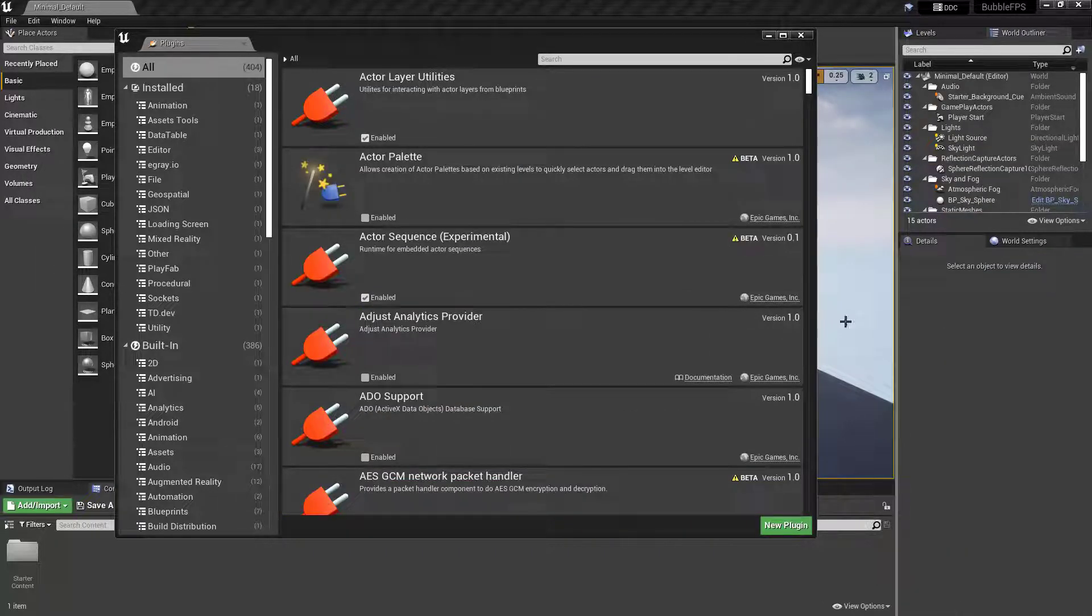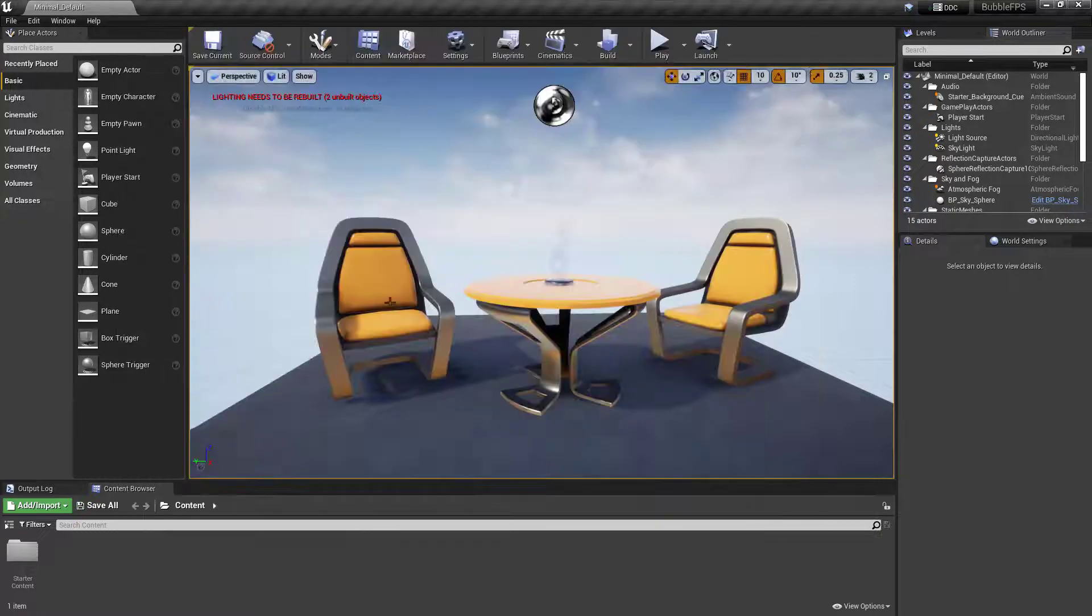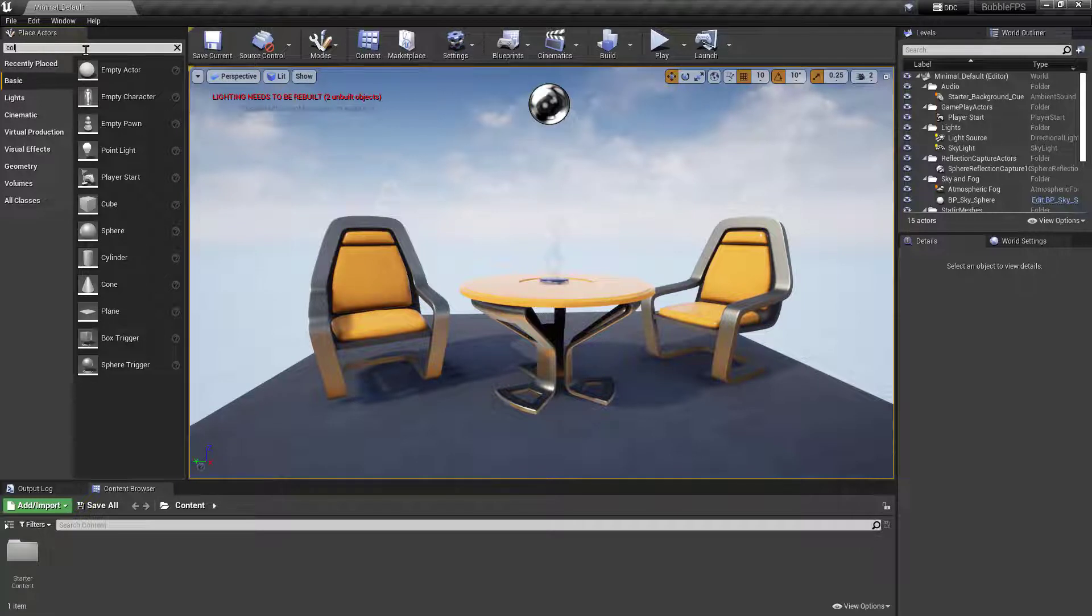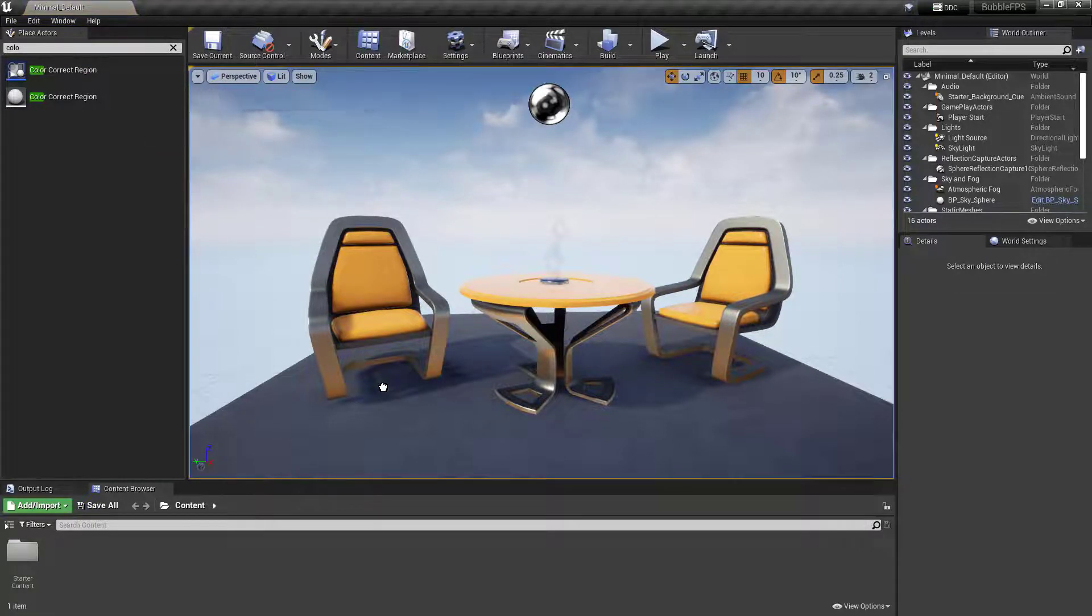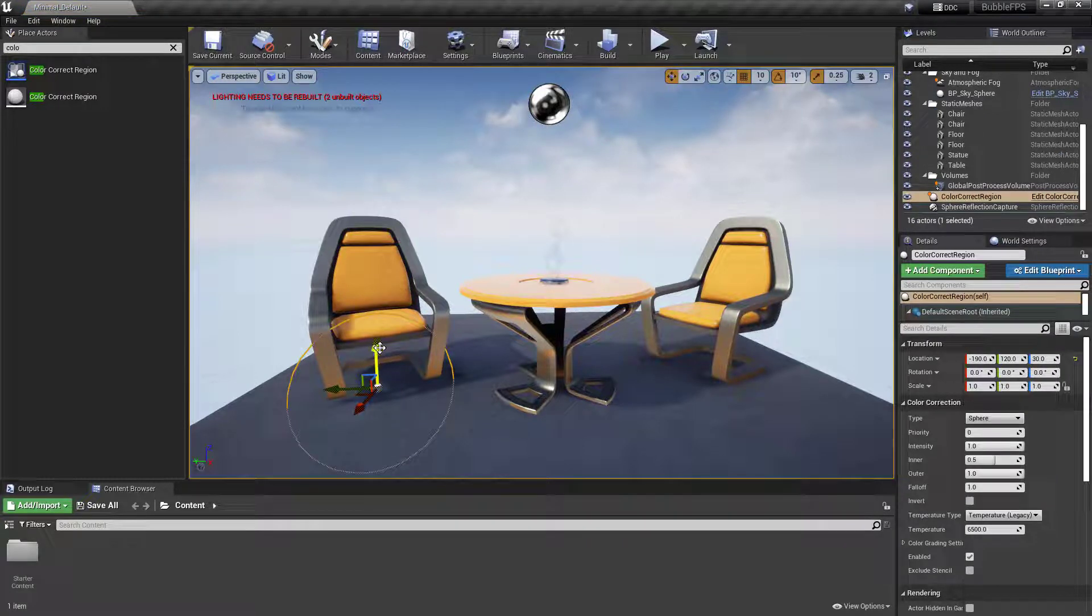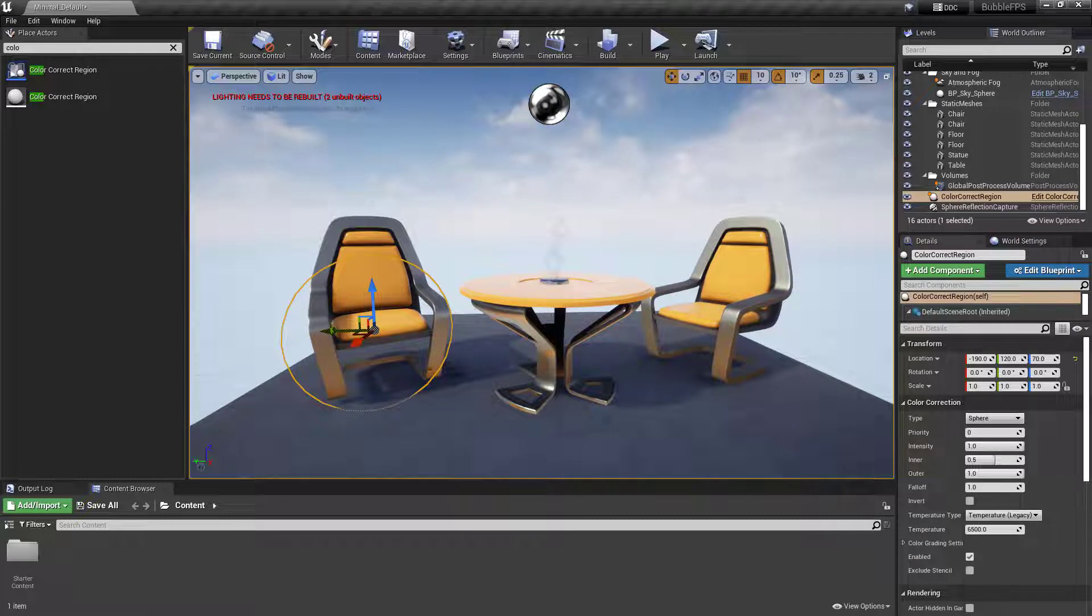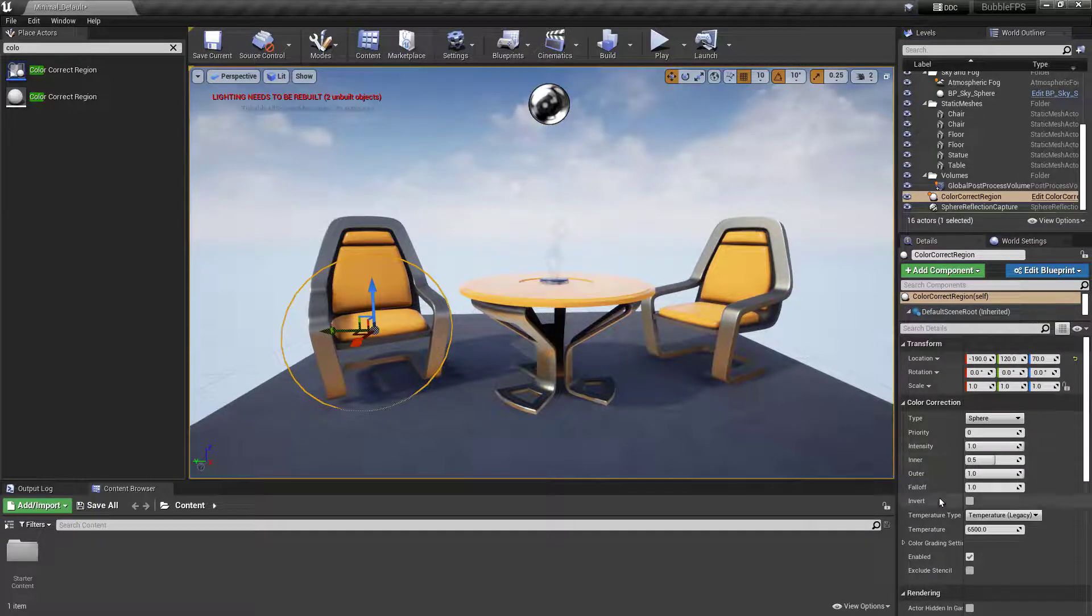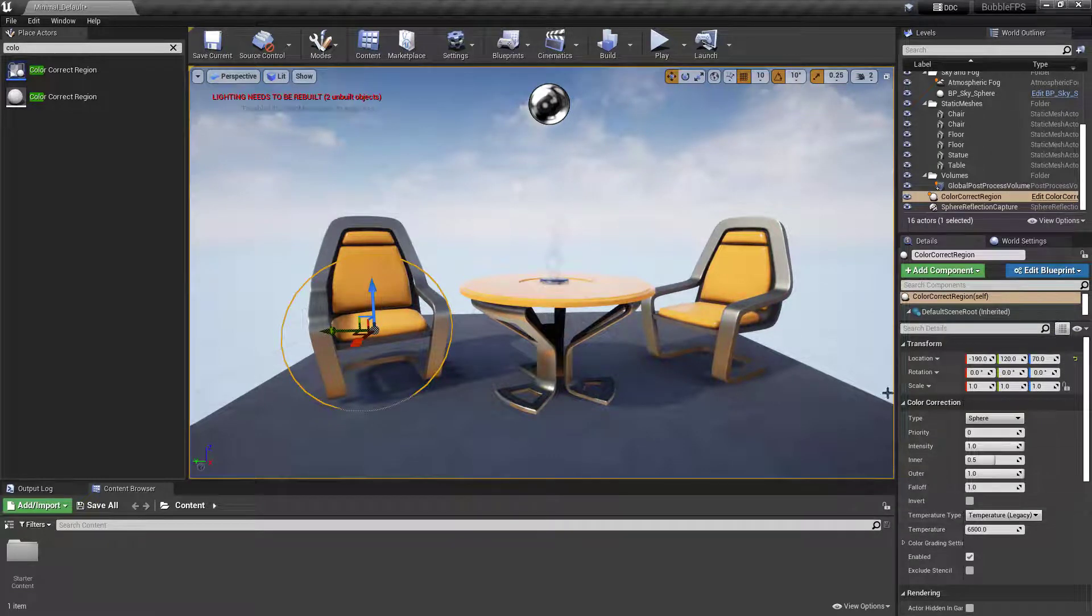Once you've restarted, you'll be able to search within Place Actors for the Color Correct Region. If I drag that into the world, you'll see a transparent sphere. It will do nothing until you adjust the settings. Under Details, you can see the different settings available.